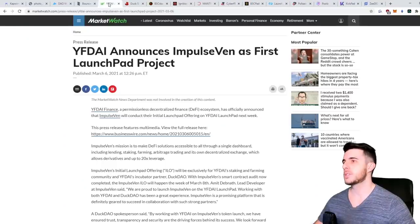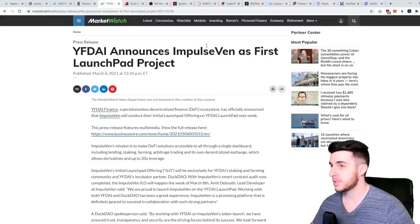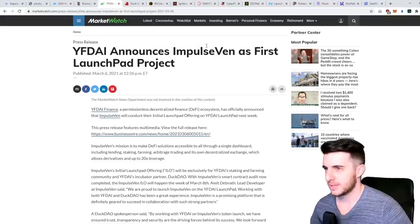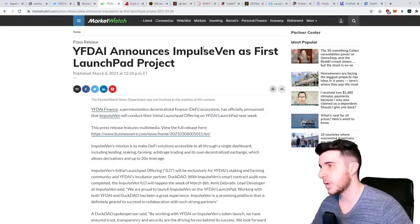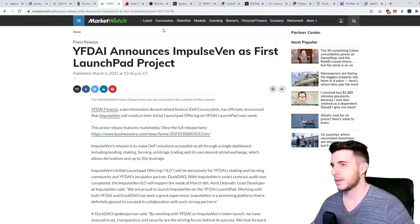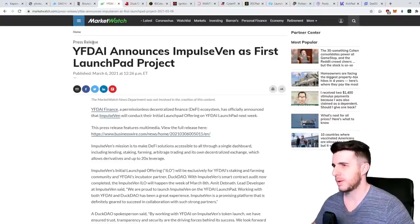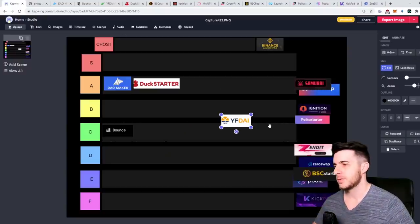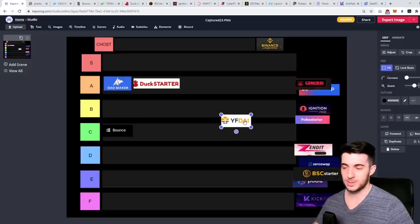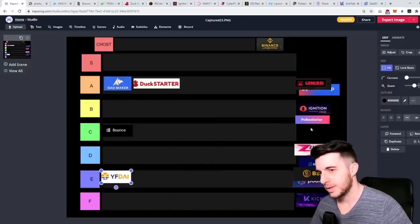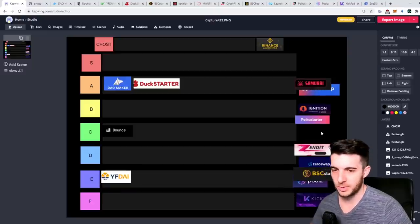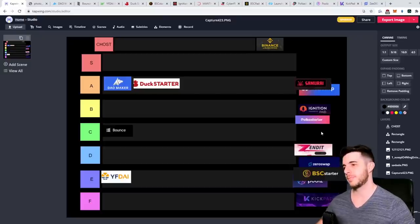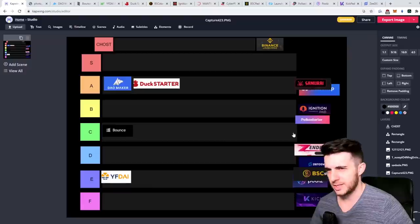Next up let's take YF Die. YF Die just had their first launchpad recently which was Impulse Ven. That sale did okay but then it kind of dumped and wasn't too impressive. I'm not sure what the next plans are for YF Die. Looking at their website it's not too pro, so for now, obviously this is my opinion for the moment, it gets an E tier.